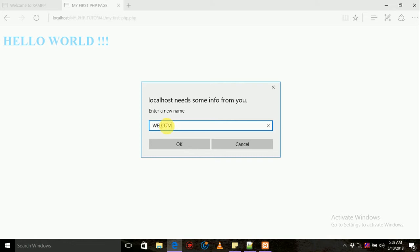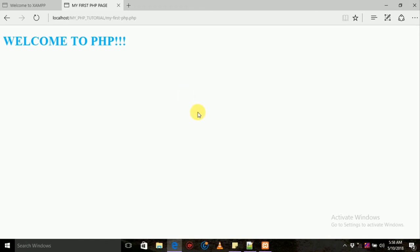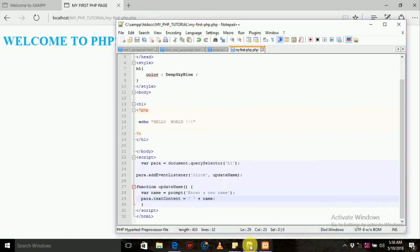Welcome to PHP Envelo. Let's see the JavaScript. You can see the code automatically — the code will be updated automatically.